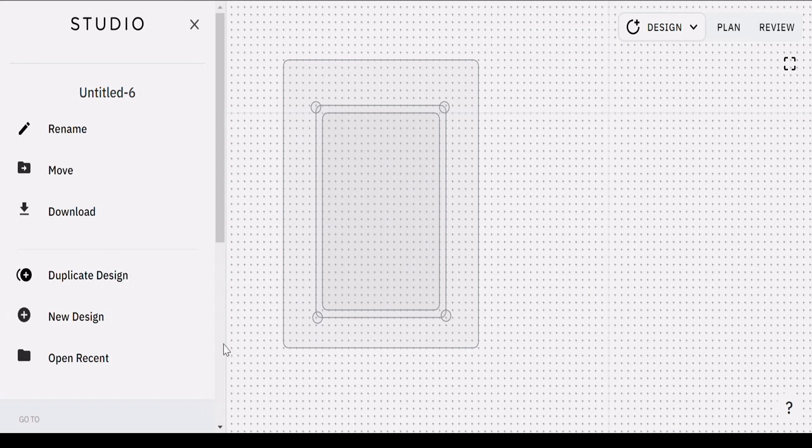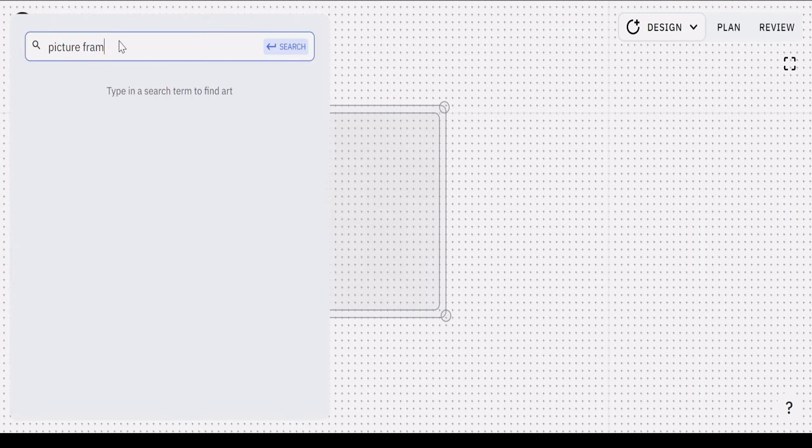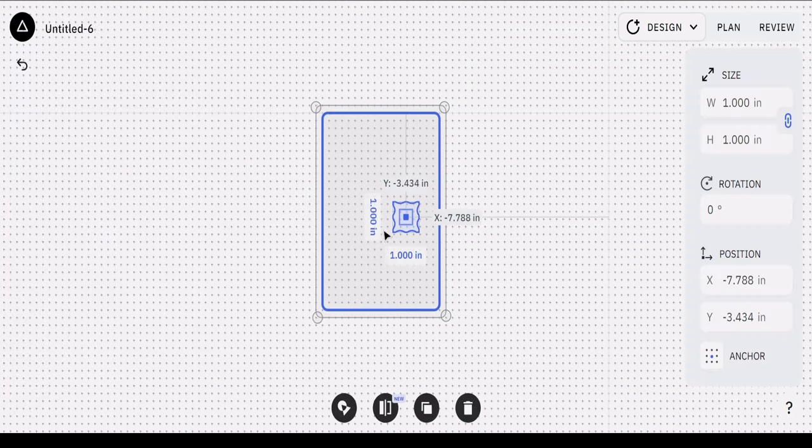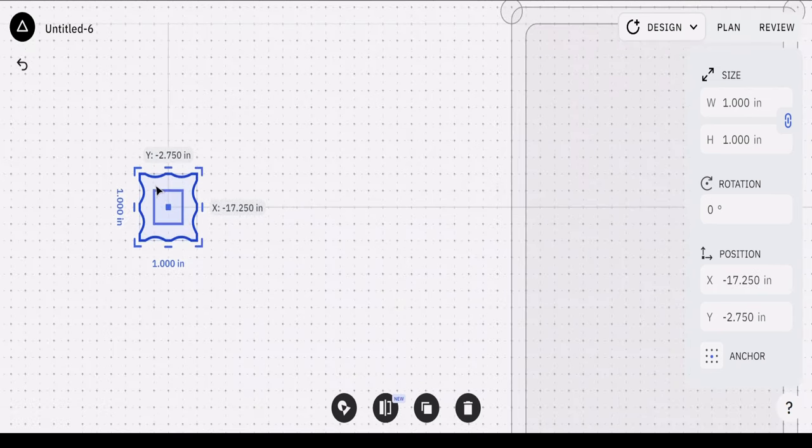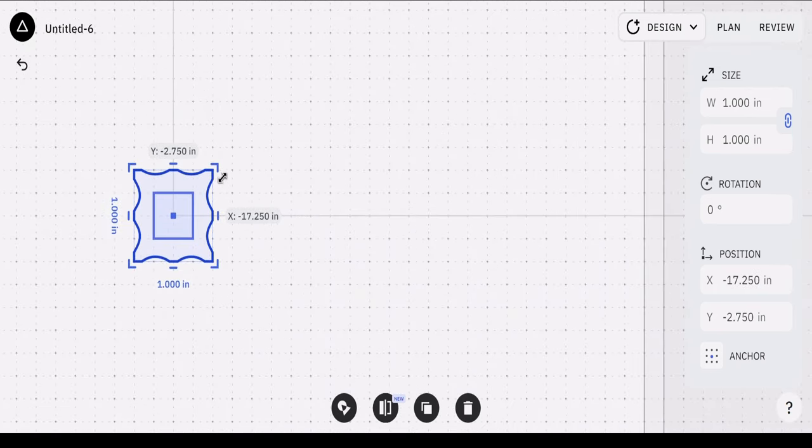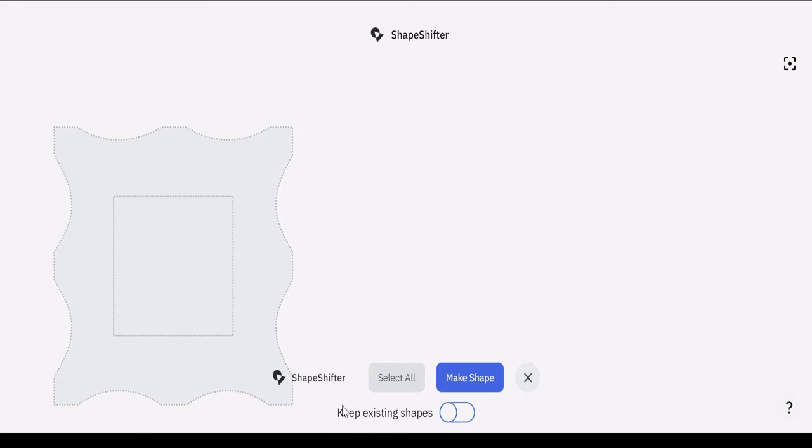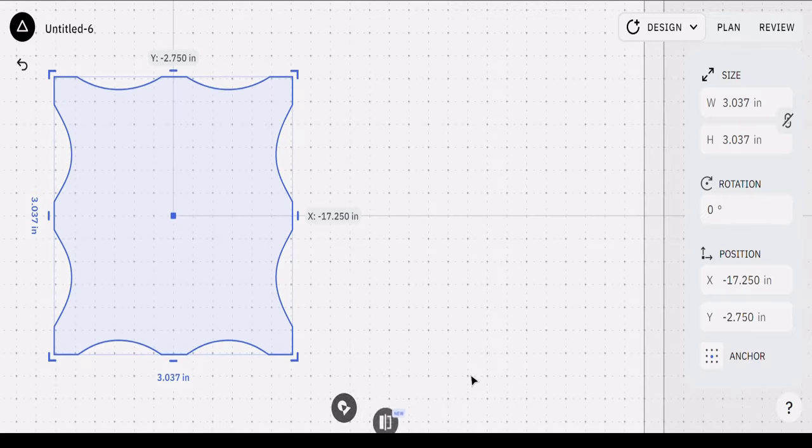Lastly, if a simple rectangular frame is just a wee bit too boring, then click the search button and type in picture frame. Select whatever shape your heart desires. Studio has hundreds of options to choose from, so you don't have to do any laborious designing. Simply click, scale, center, and upload to your machine.